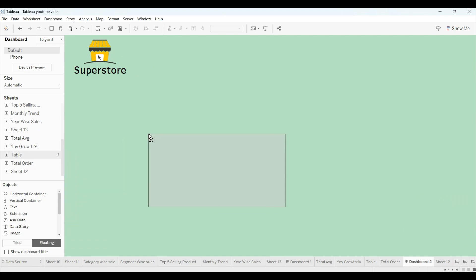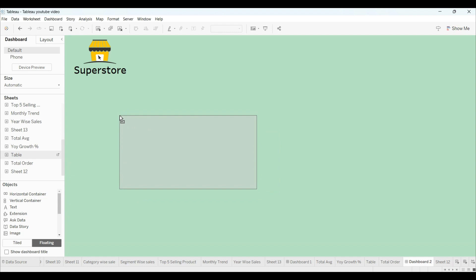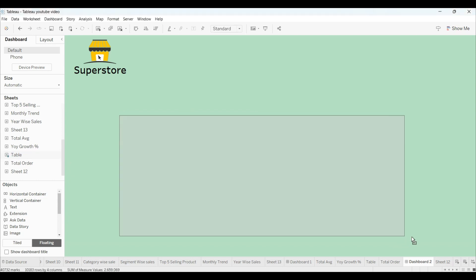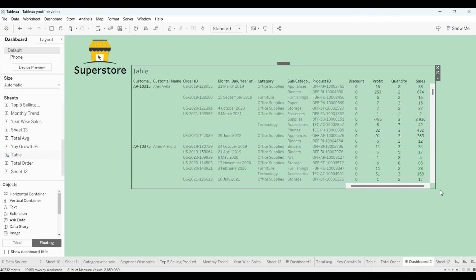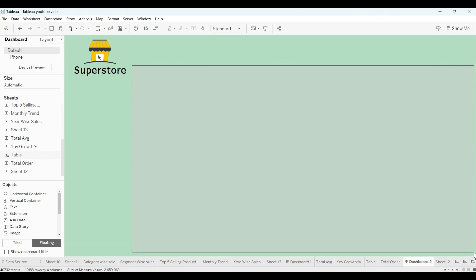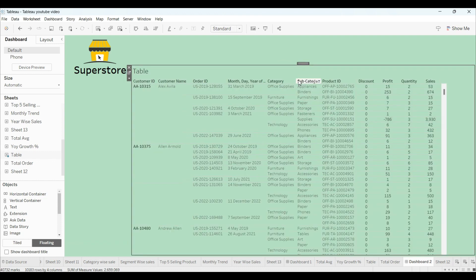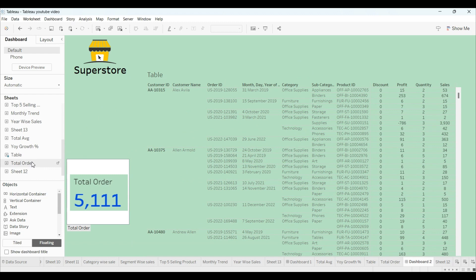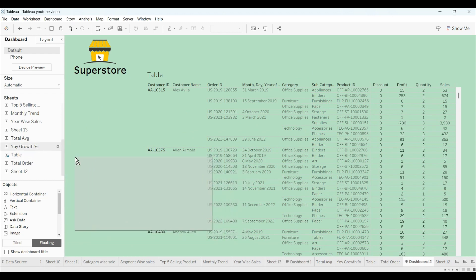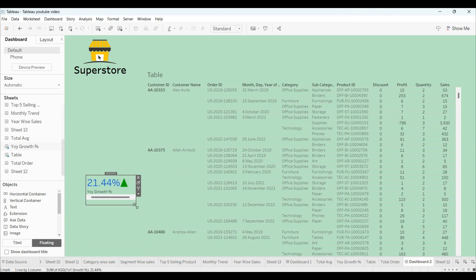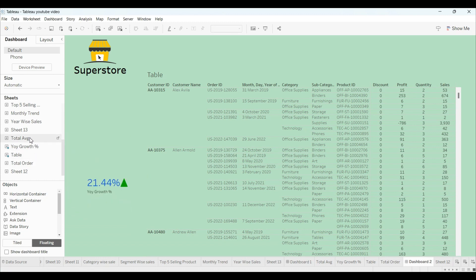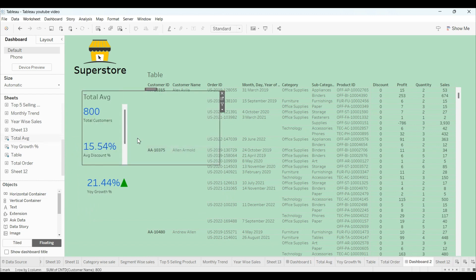Now let's begin Dashboard 2. I'll keep everything in floating mode and drag the table here, assigning it somewhere visible. I'll drag the YOY growth percentage here and hide the title to gain a bit more space, then drag one more chart over.